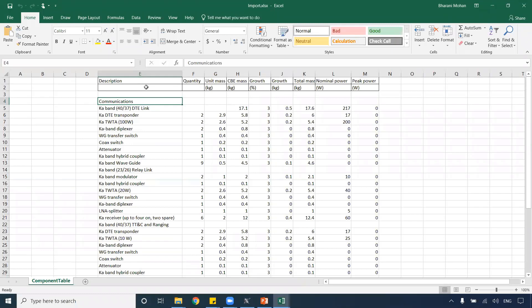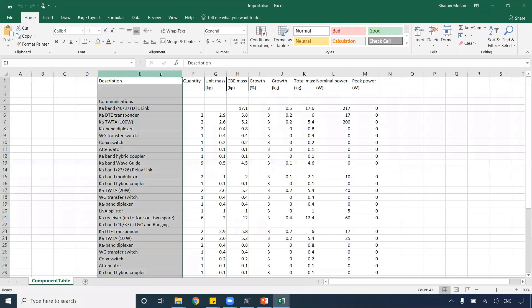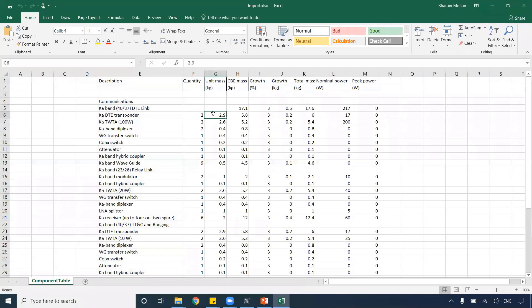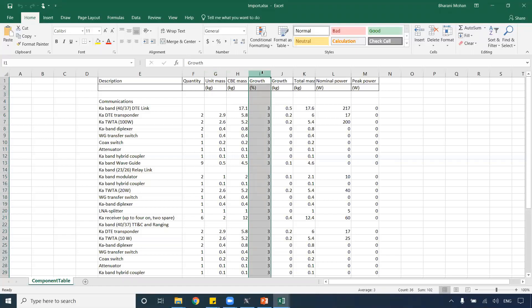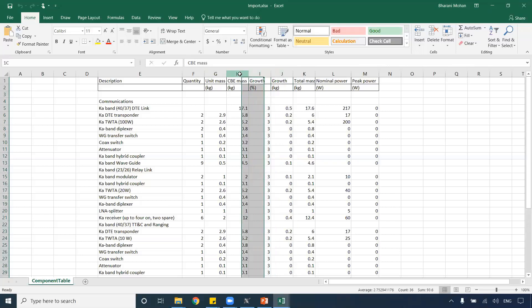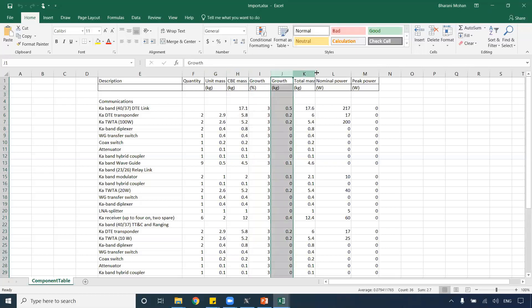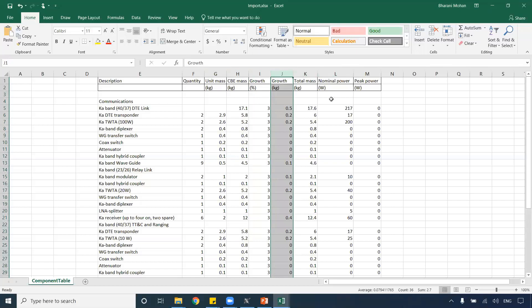These are the list of equipment I got from a Lunar LA satellite report — a publicly available report from NASA. These are the list of equipment from the communication system of the satellite. As you can see, I have quantity, unit mass, CBE mass (current best estimate), the growth percentage calculated from the CBE mass, the total mass, the power, etc. This is the list of information I want to import into Maple MBC and save as SysML elements in the model.